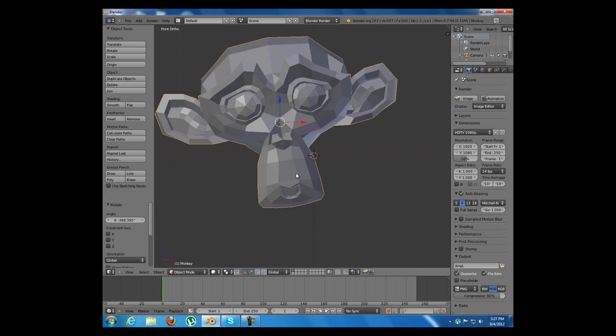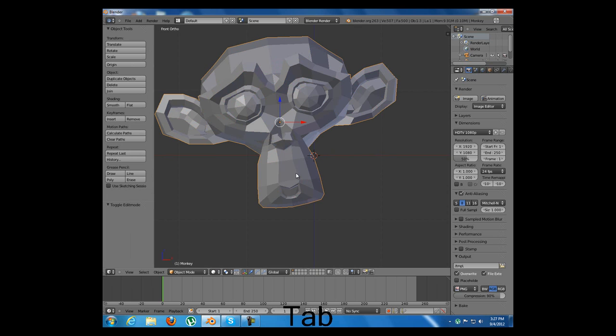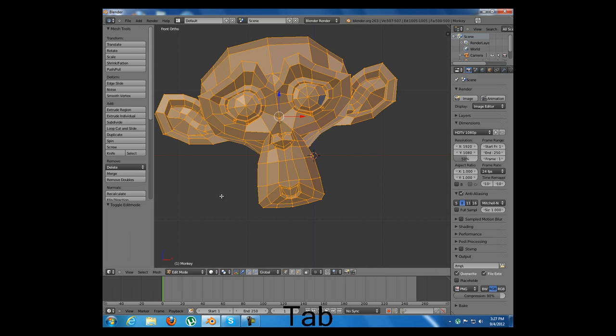A very useful toggle hotkey is tab which will toggle between object mode and edit mode. I am going to remain in edit mode.